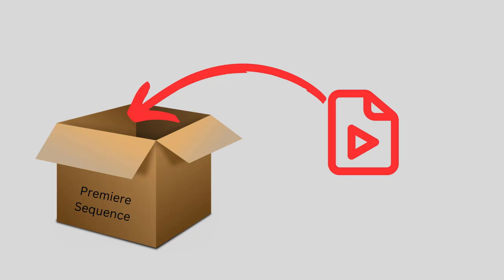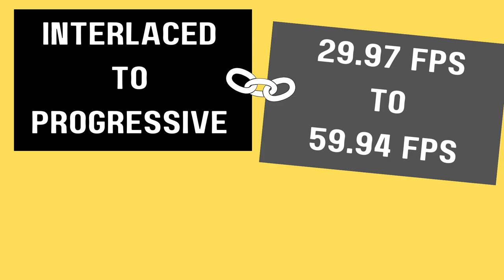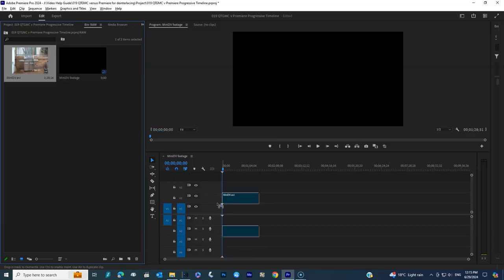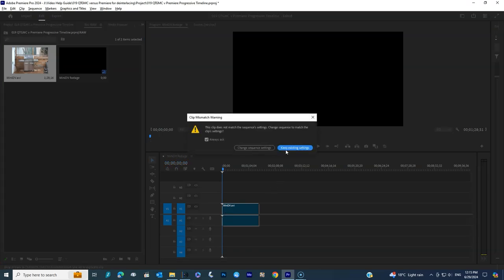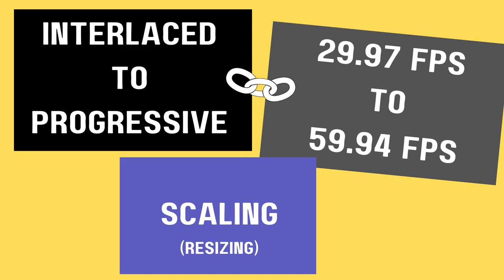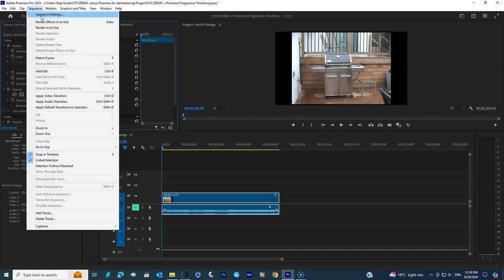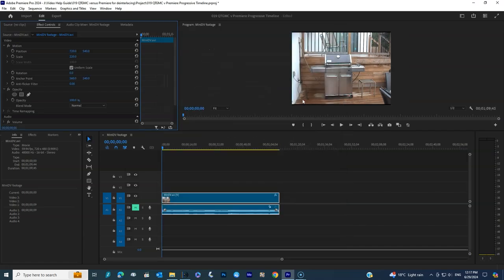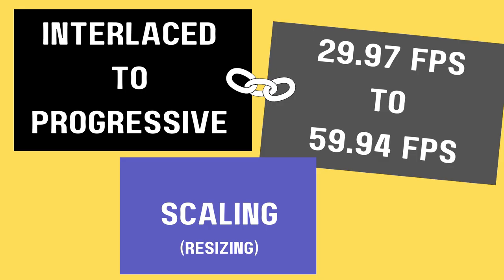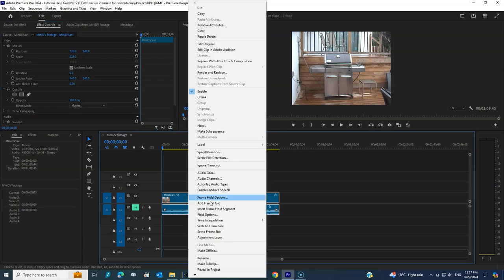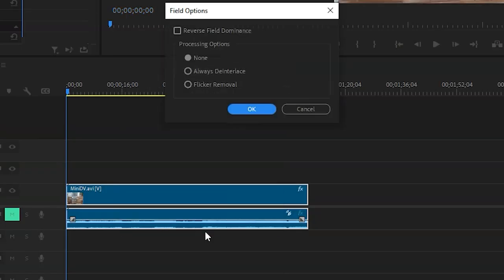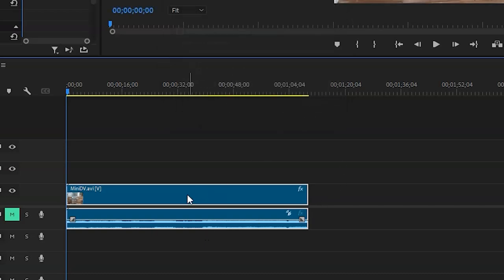We've created the sequence, and now we're going to dump our video file into it — that takes care of the interlaced-to-progressive and frame rate issues. The next thing is the third part: scaling. We'll go to the effects tab, go to scale, and increase it to 230 to avoid black bars at the top. I also want to show you something in the context menu: if you right-click the video file, you'll see field options, and there is something that says 'always de-interlace' — but do not click that.